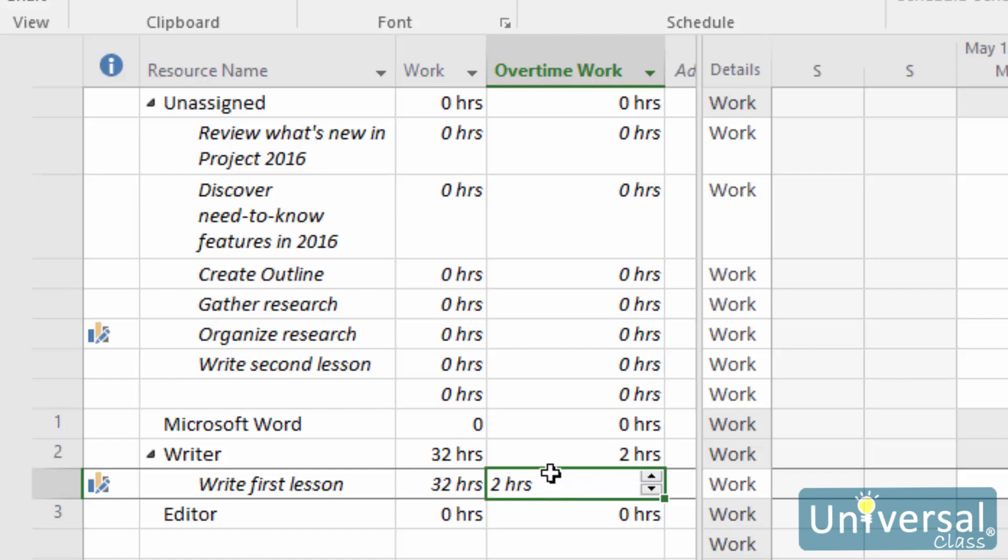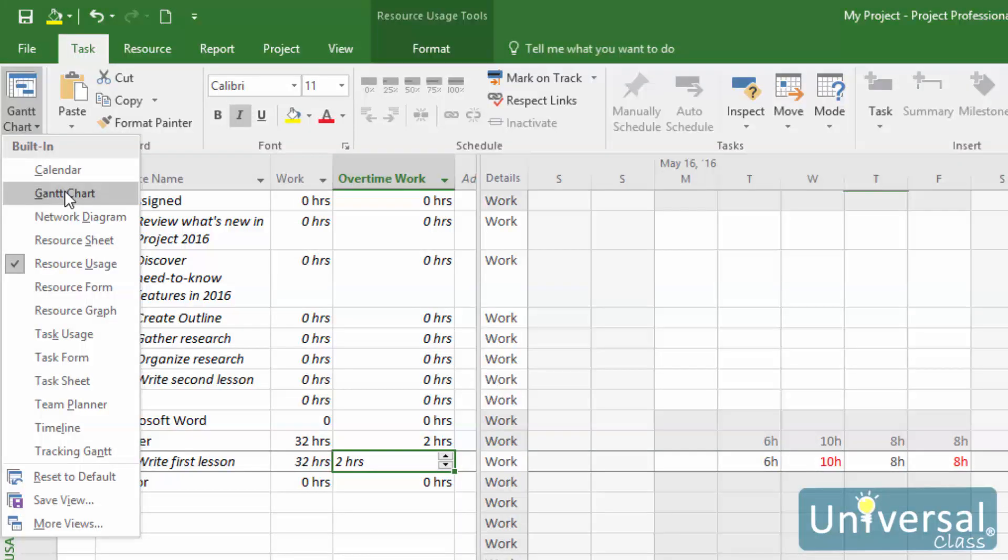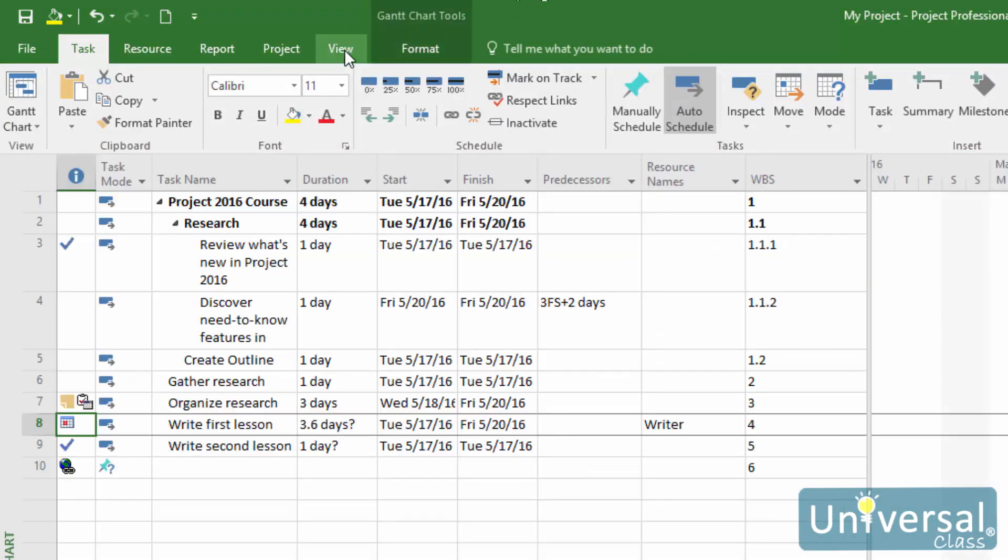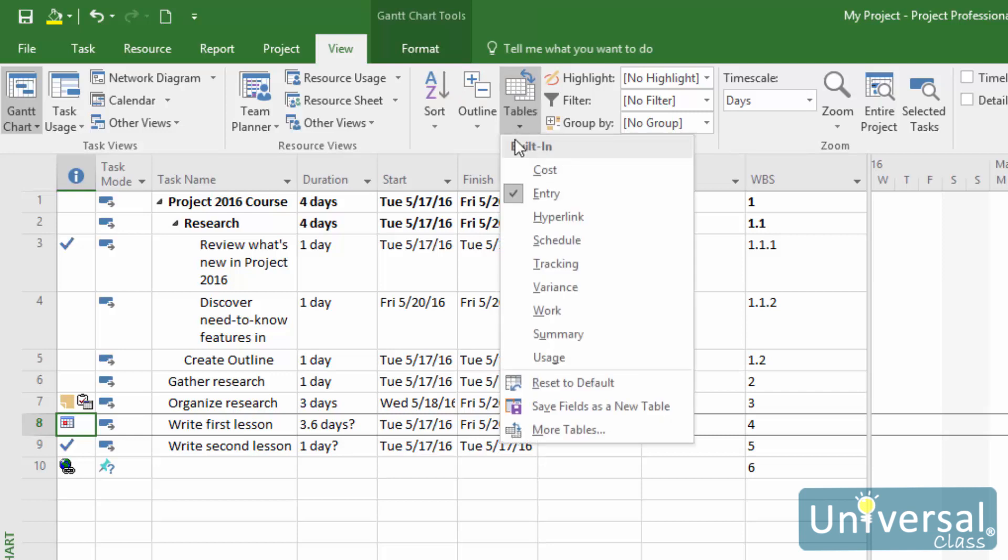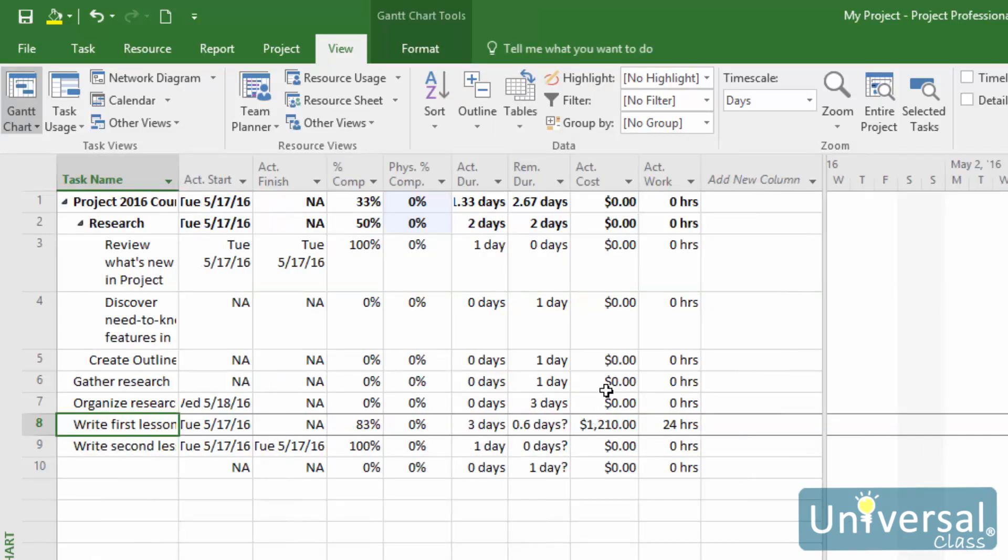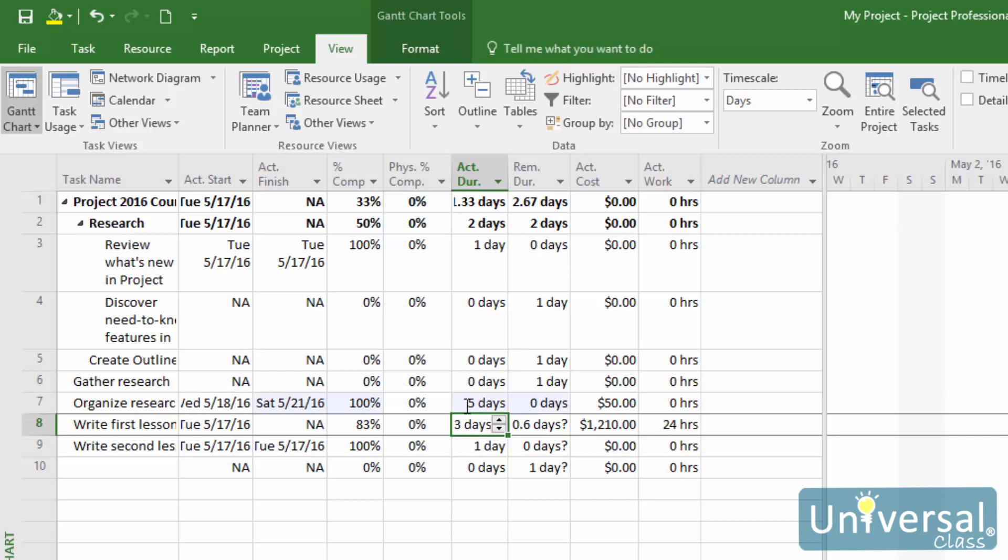If the duration of an auto-scheduled task has changed while it is in progress or already completed, you'll have to enter those changes into Project 2016. To do this, go to the Gantt Chart view, then go to the View tab and click the downward arrow for the Tables button. Select Tracking. The tracking table is then displayed. Go to the Actual Duration column for the task you want to edit, and enter the actual duration. You can also enter a remaining duration in the Rem Dur column, which stands for remaining duration.